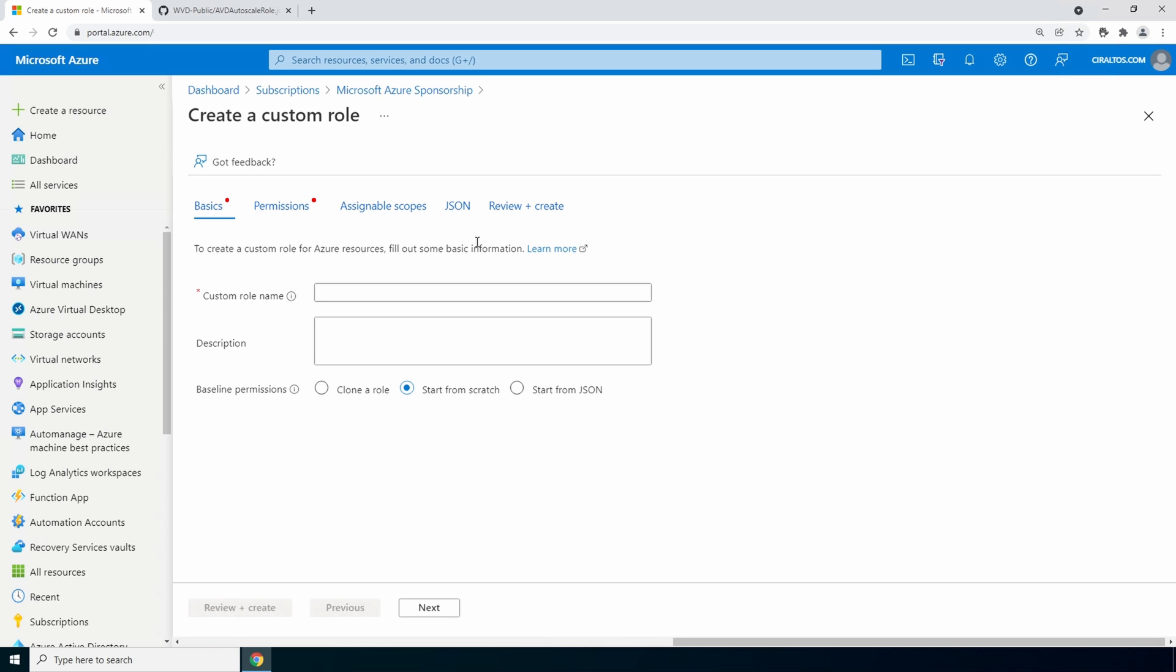We could manually configure this role including all 14 different actions that need to be configured. But let's do this the simple way. I have a template on my github page. The link is in the comments.